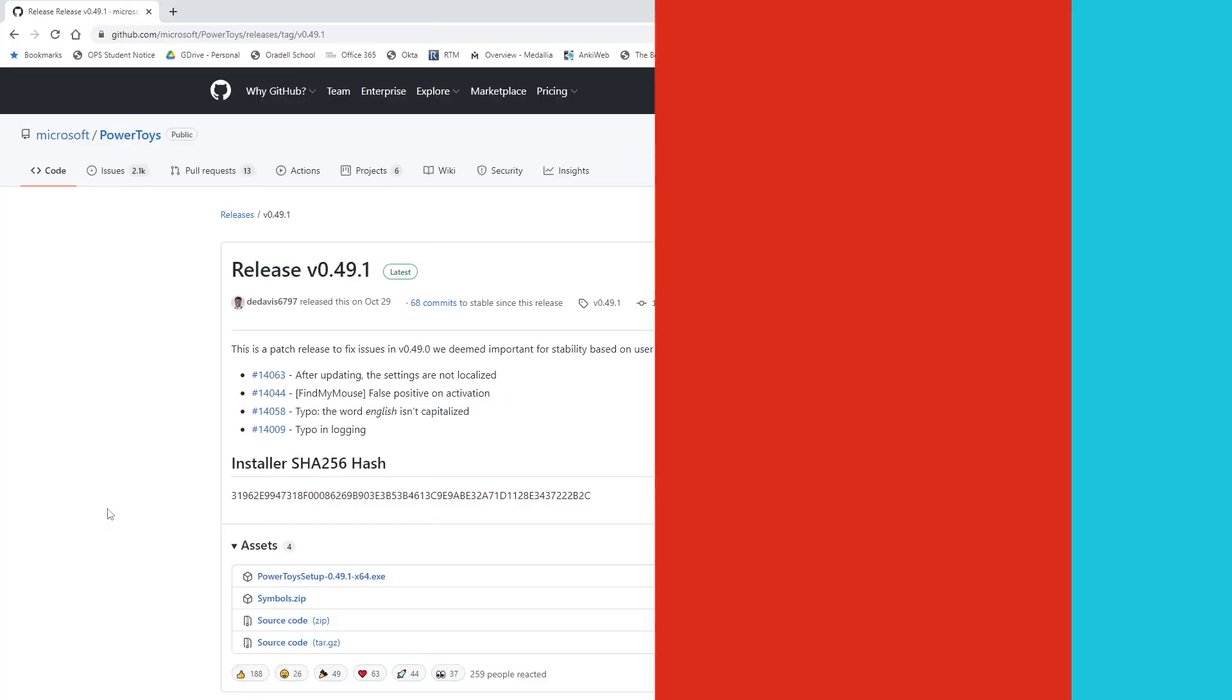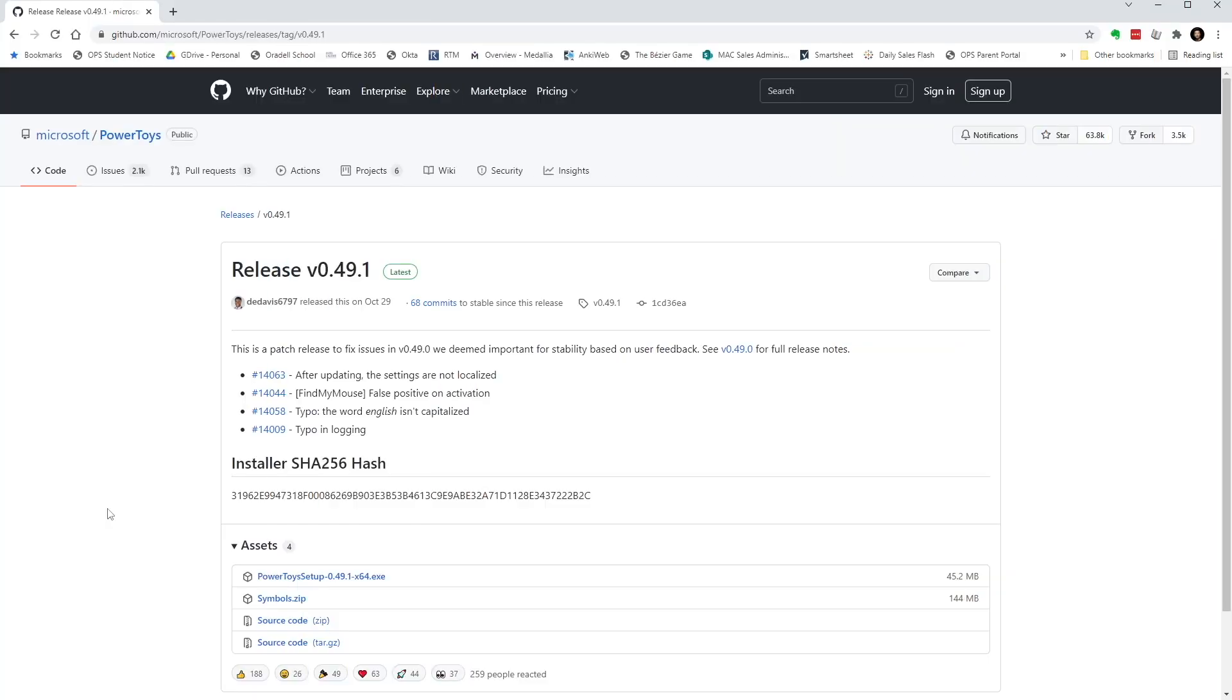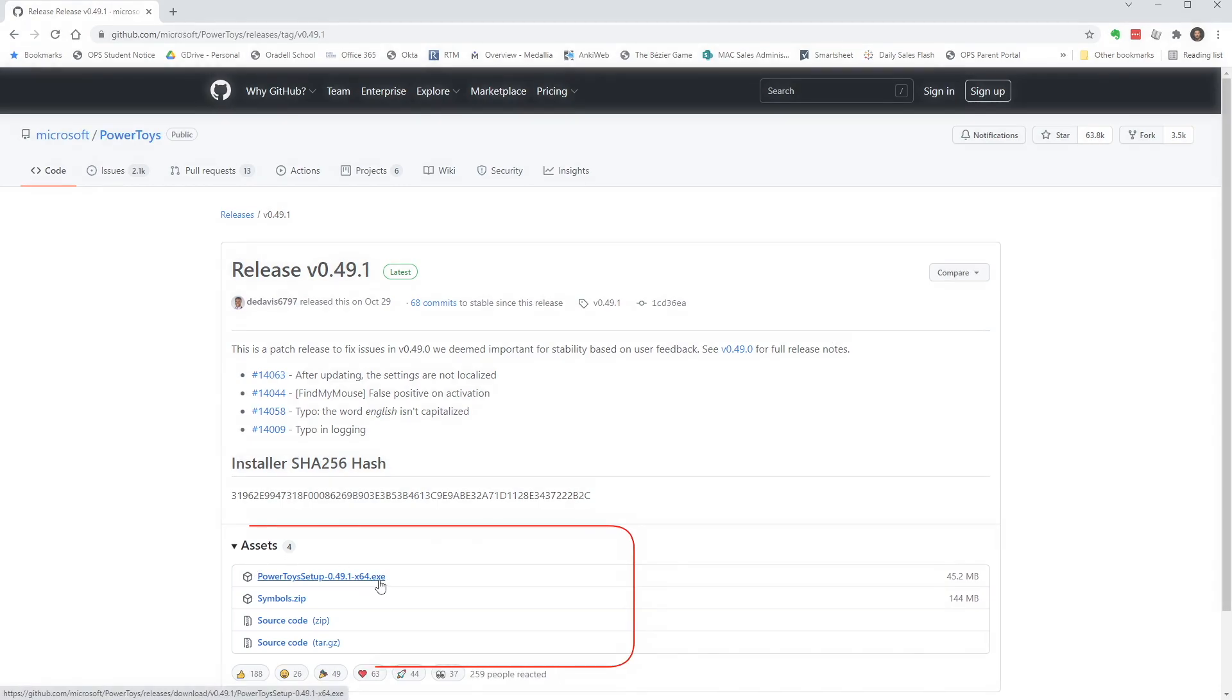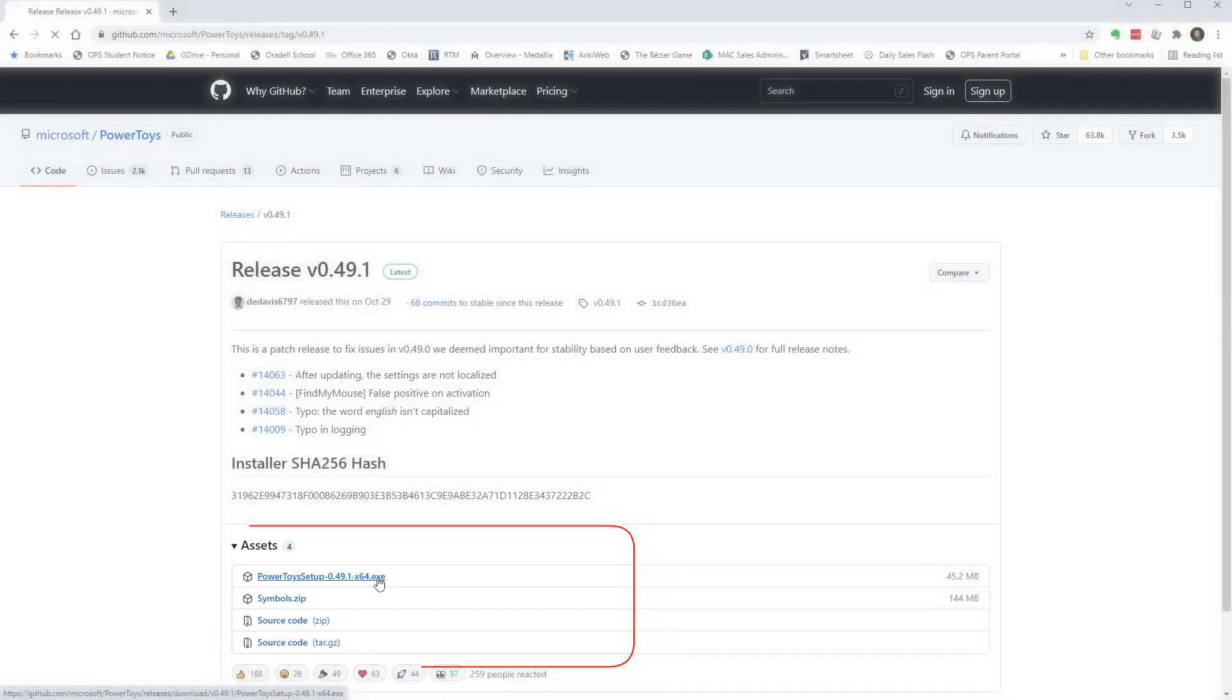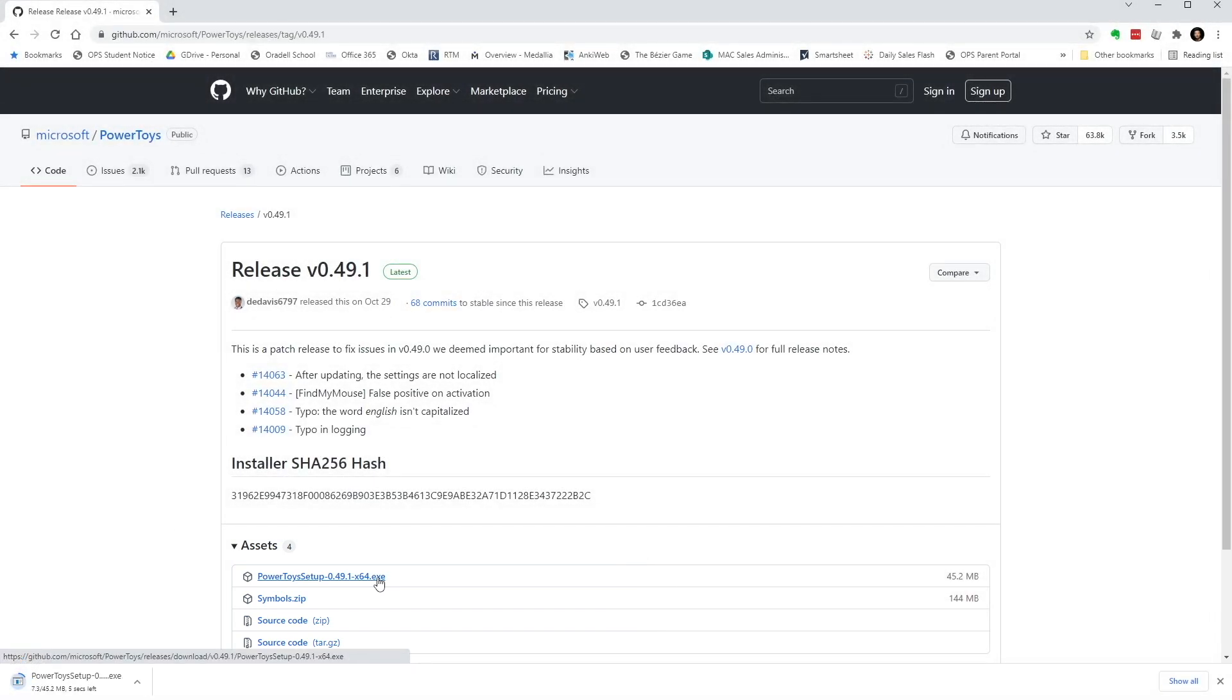So how do we use this? If you don't have PowerToys installed already, head over to the Microsoft PowerToys page on GitHub. I put the link in the description below. In the assets section, click PowerToysSetup.exe.